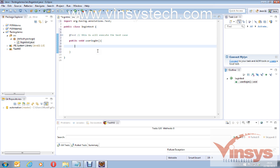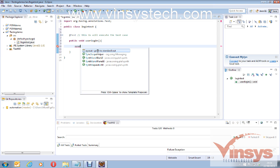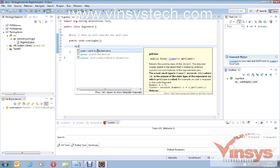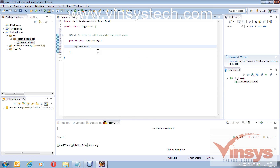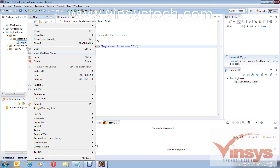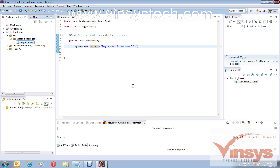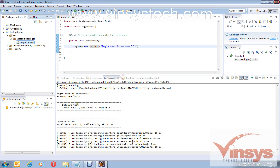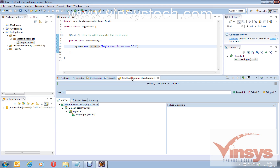I'm writing a simple print statement inside the userLogin method: 'Login test is successful'. Fix any small errors like a missing 't' in println. Save the file, then right-click and select Run As → TestNG Test. You can see the result: 'Login test is successful' — and the test passes.